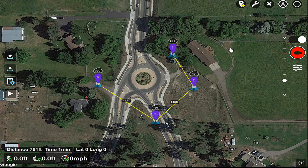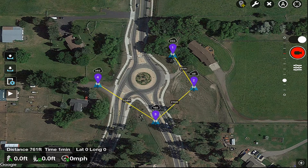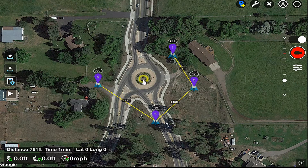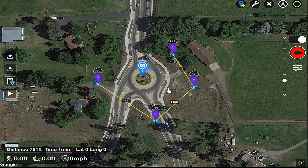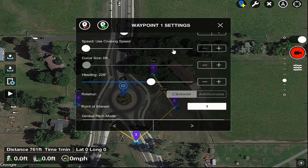Now what we want to do is put a point of interest here in the center of this roundabout. So we turn on point of interest mode and put one right there. Notice that all the aircraft are now pointing in that direction, but let's look and see what's actually in those waypoints.